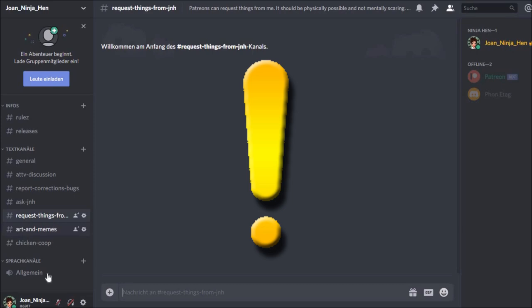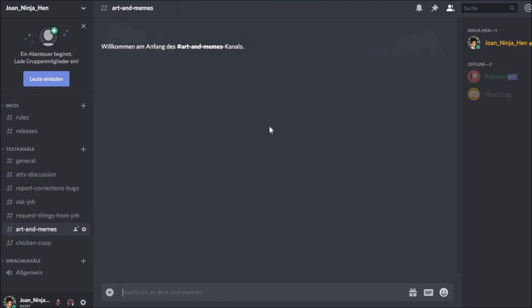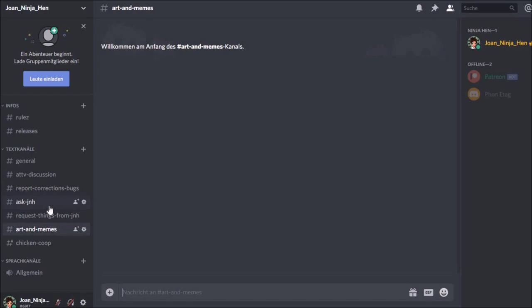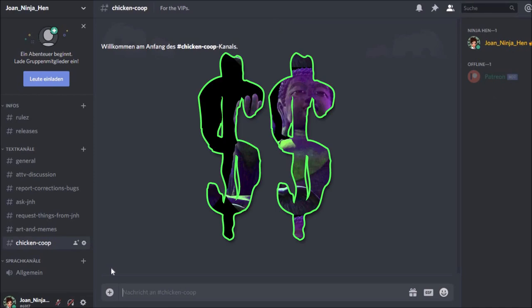Arts and Minis is for everyone. And here users can upload files. I think on the other channels I have disabled upload files. Chicken Cook is only for the Patreons.